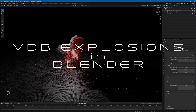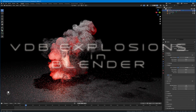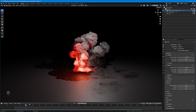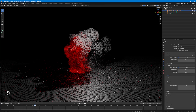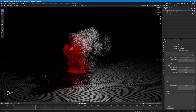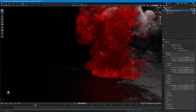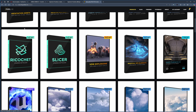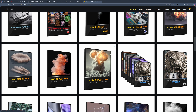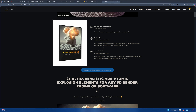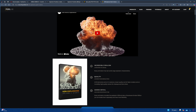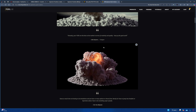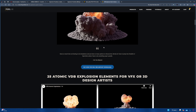Recently I made a tutorial in Unreal Engine on how to use VDB explosions. These explosions are offered by the Pixel Lab as a token of appreciation and also as support for my channel. If you guys would like to support the channel further, please have a look at their products — the link is in the description below.